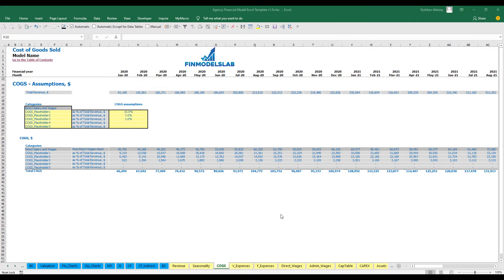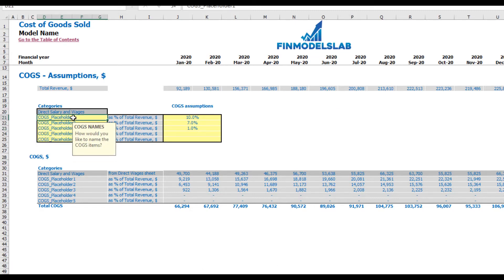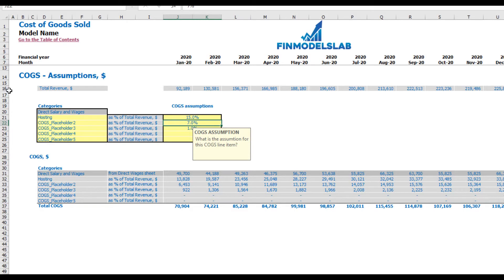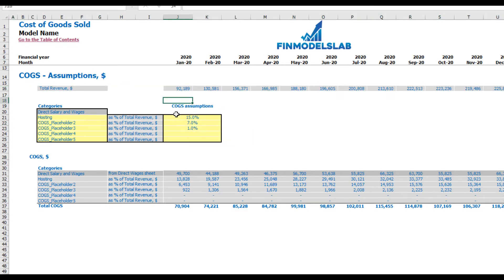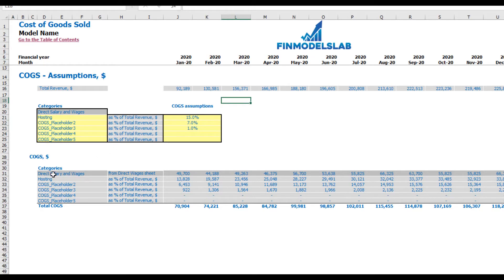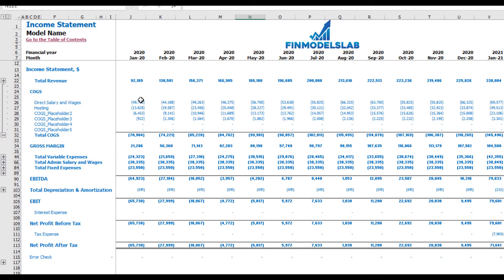On the COGS tab, you may find six categories of COGS. One is predefined as direct salaries and wages (explained on the direct wages tab). The other five are available for you to rename — for example, 'hosting' — and set assumptions such as 15% of revenue. The top shows total revenue by months as the main driver, and below you can see the categories and calculations of COGS components by months. In the income statement under COGS total, you may see all components broken down by months and categories.